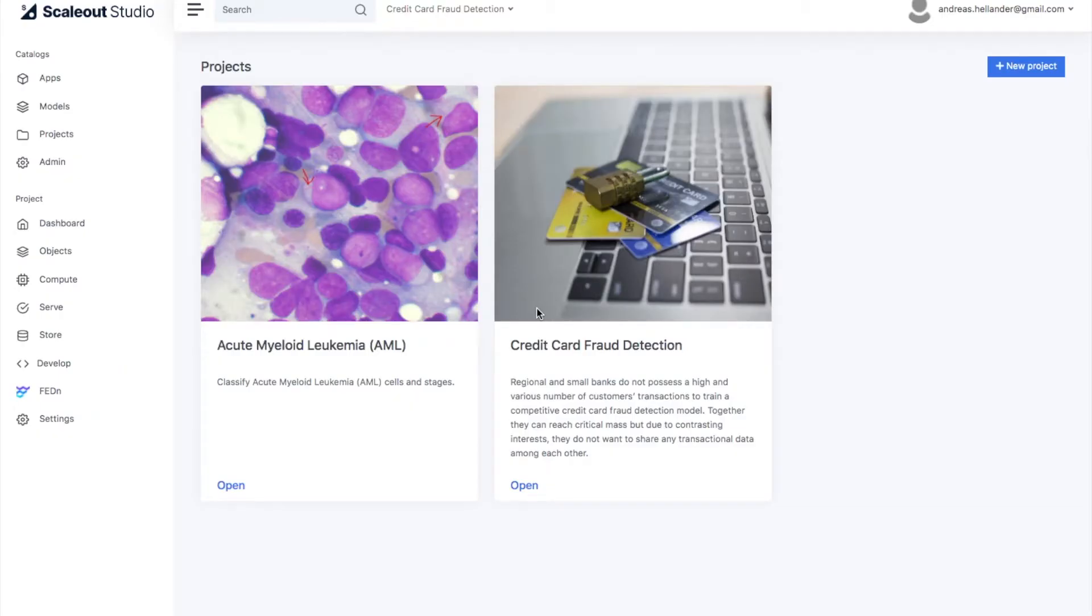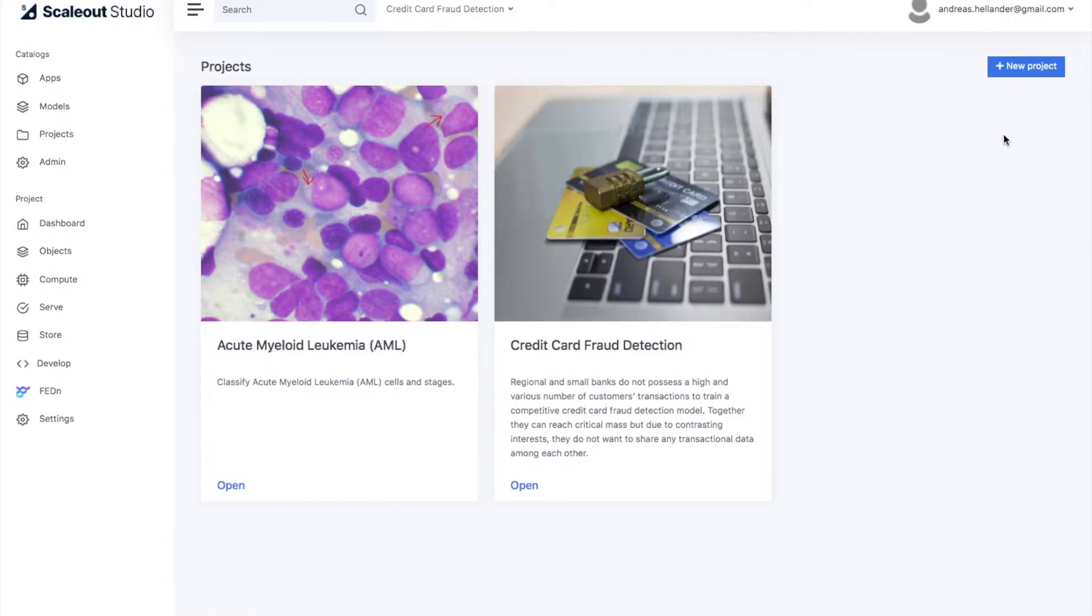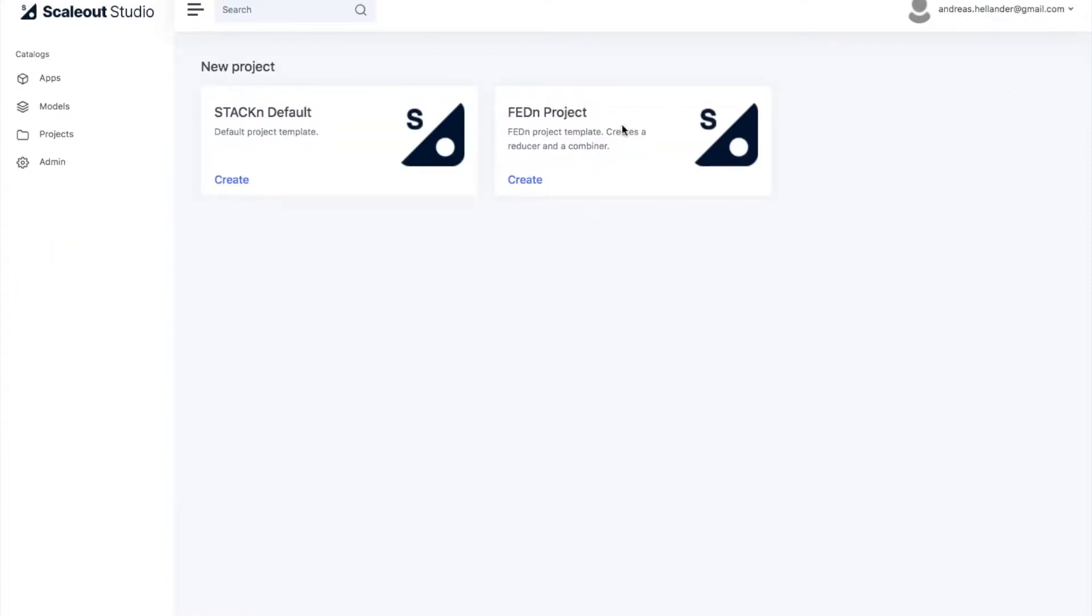The first step is to create a project, which is a templated environment where you can work with your federated learning model. In Scala Studio, you can just go and create a new project, and you can choose between different templates.